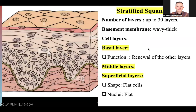First: stratified squamous epithelium. It has more than 20 to 30 layers — many layers. The top layer is flat, squamous. We notice that the basement membrane is wavy and thick, making wave-like folds. It has a middle layer and a base layer, which is responsible for renewing the upper and superficial squamous layers.